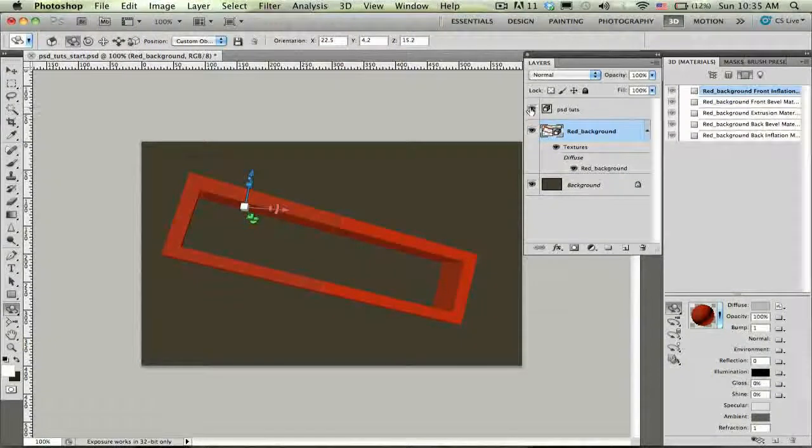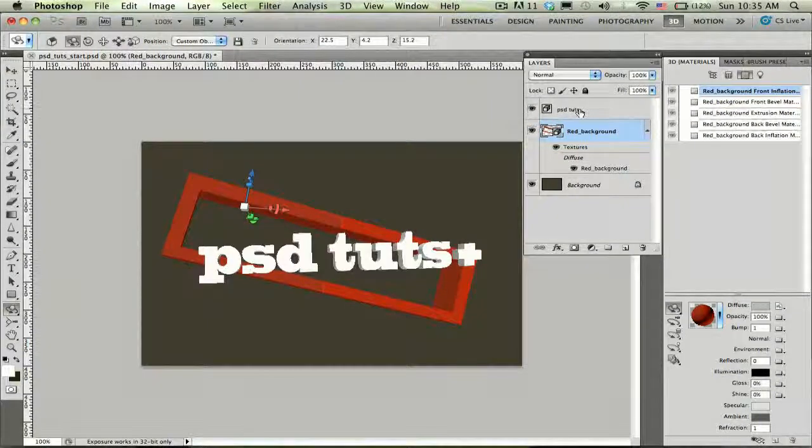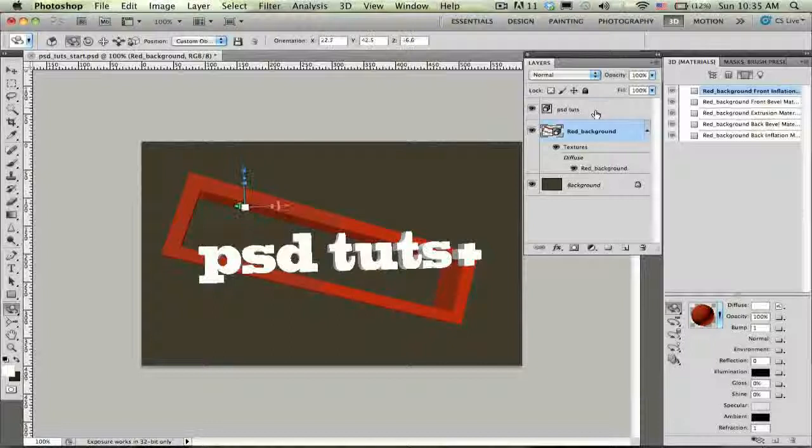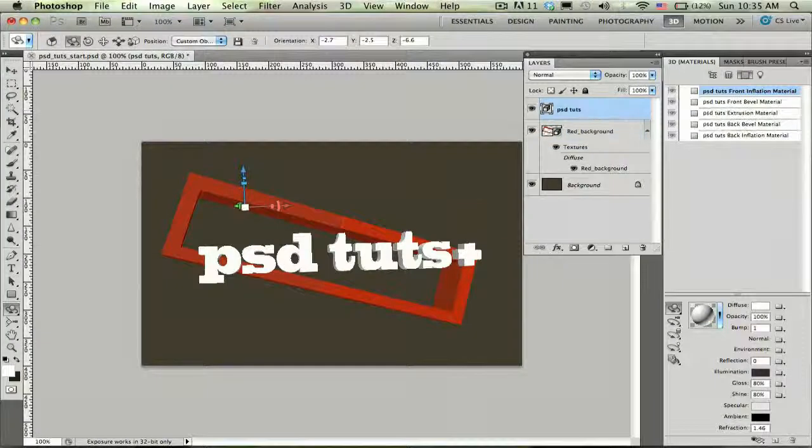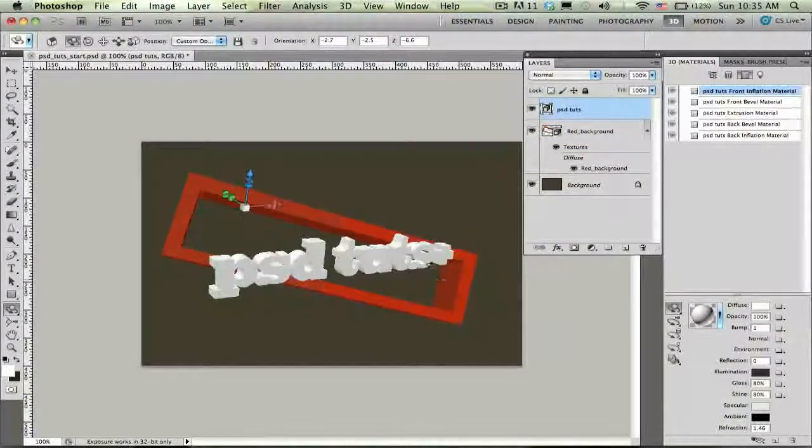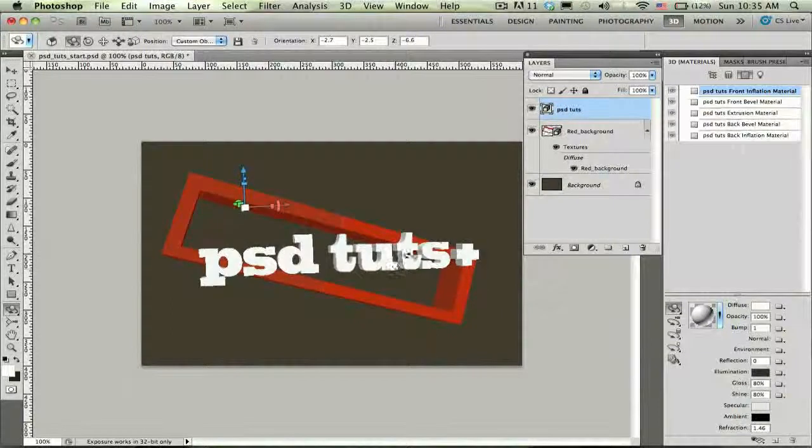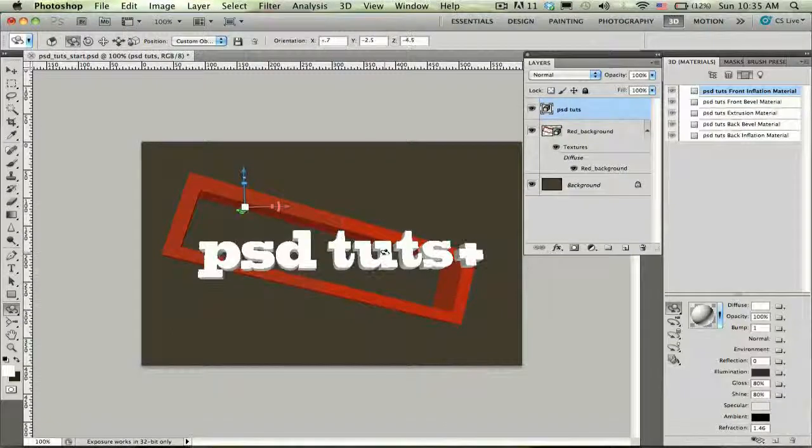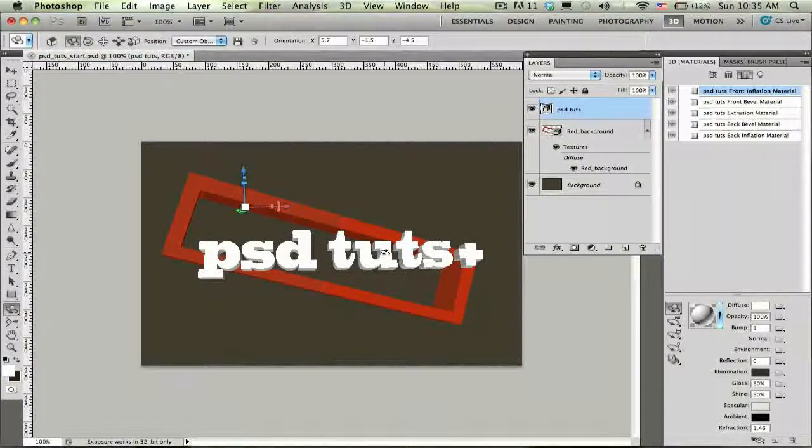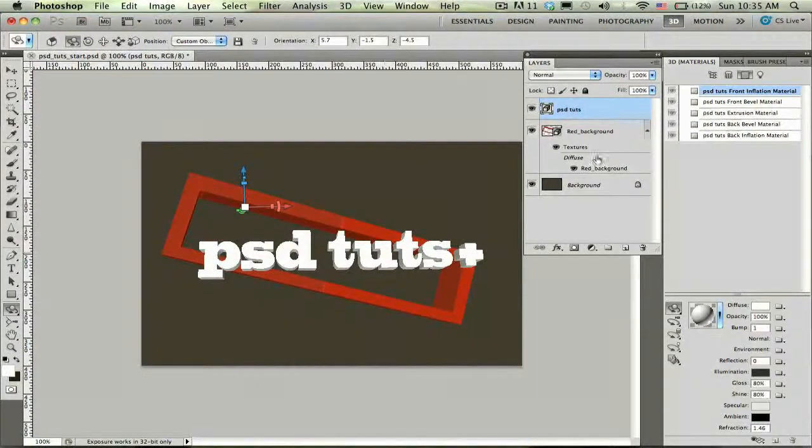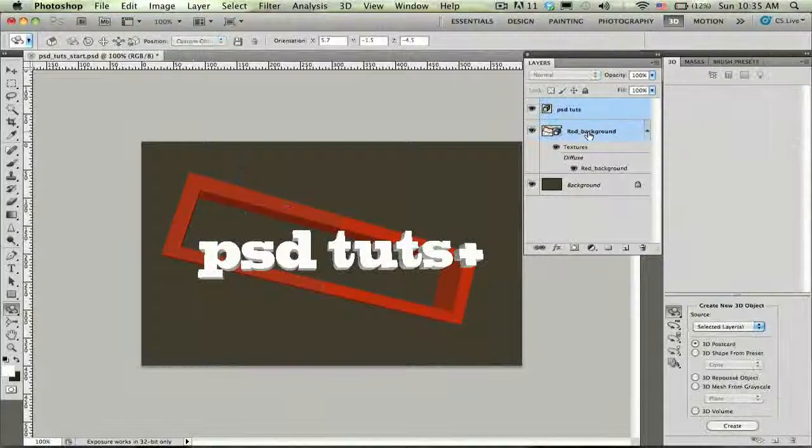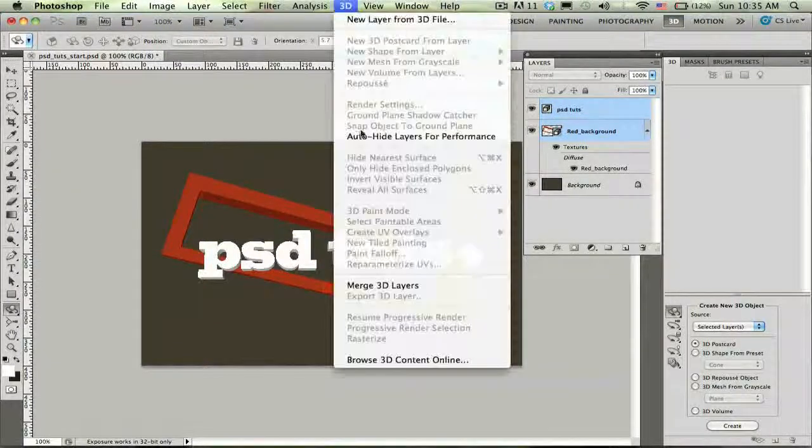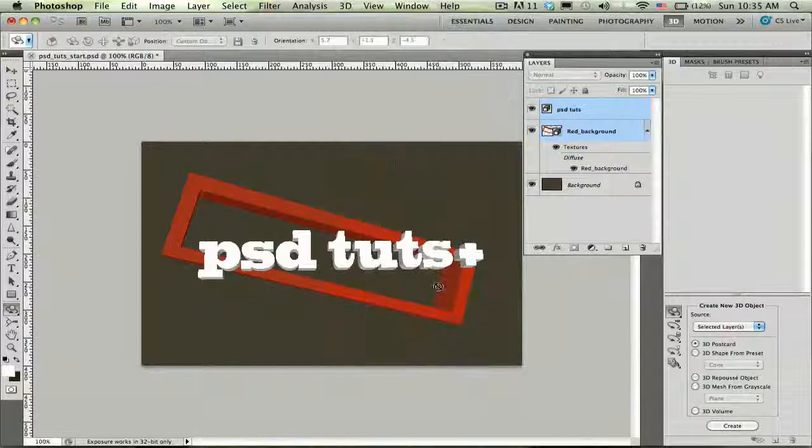Now I'm going to go ahead and turn back on this PSD Tuts 3D layer and you can see here that we have two separate 3D objects. Each has its own lighting setting, camera positions, etc. I want to actually merge these two 3D objects together so that they can share the same lighting, shadows, they can catch and cast shadows off each other. So what I'm going to do is select both of these 3D objects and choose 3D, merge 3D layers from the 3D menu.